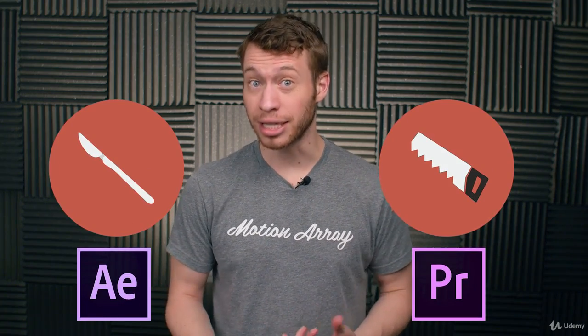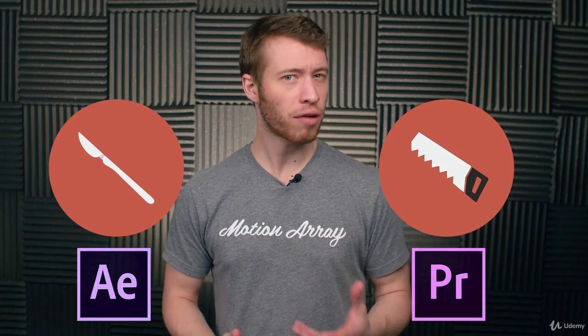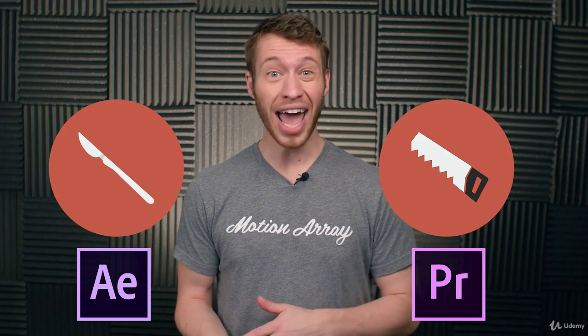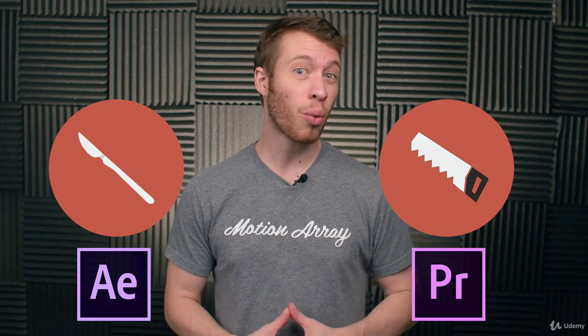This is usually where After Effects comes into play. The way I would go about describing it is that one tool is more like a scalpel, whereas the other one is more like a saw. Both are designed to cut things, but you're going to have a lot of trouble cutting down a tree with a scalpel, and you probably don't want to do an operation with a saw. Each tool has its specific purpose.